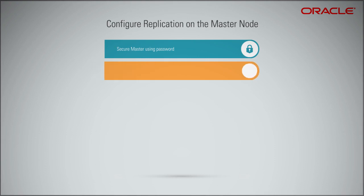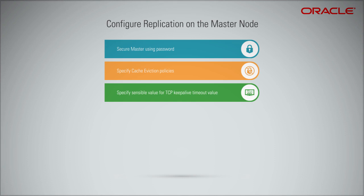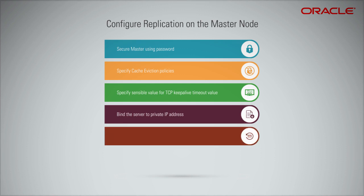3. Specify a sensible value for the TCP keepalive timeout value. This ensures that the master node is connected with its clients on a periodic basis. 4. Bind the server to the private IP address of the instance. 5. Redis provides backup of the data by persisting it to disk. You can specify the backup type that you need, and the file used to backup this data. Be sure to restart the Redis server after making changes to the config file.